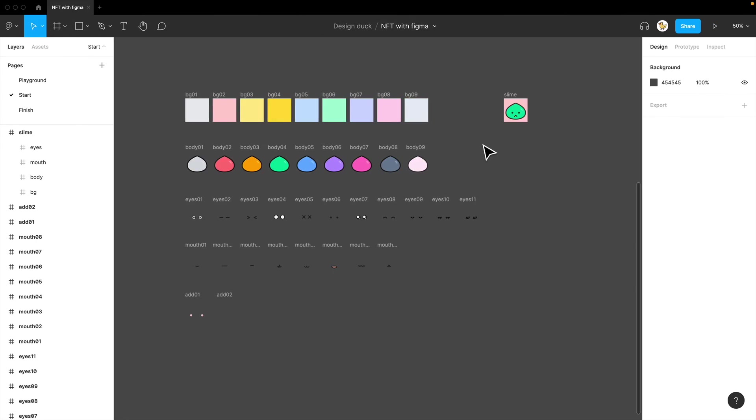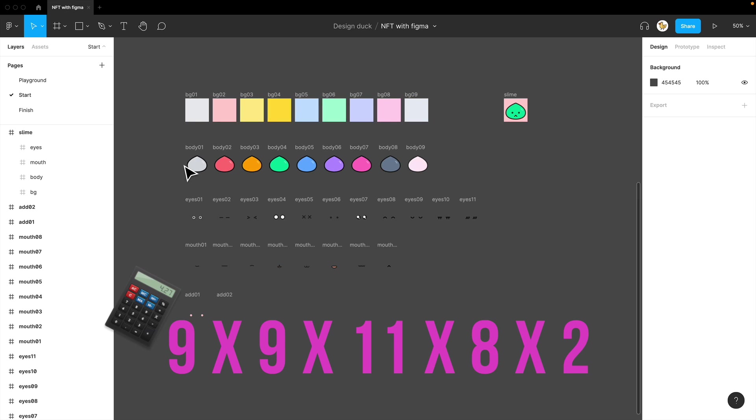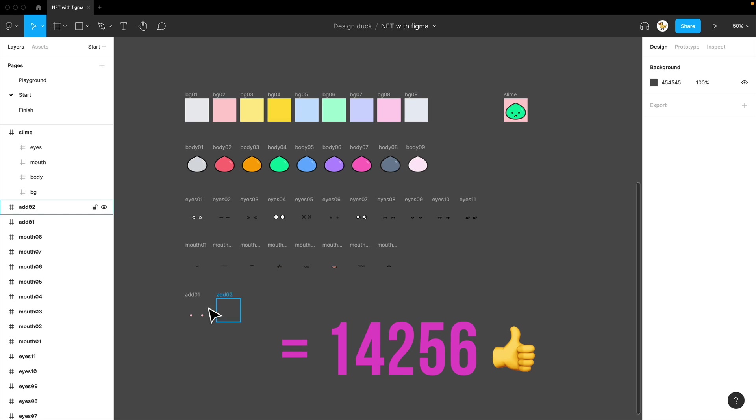To create more than 10,000 slime variations, I needed a lot of different backgrounds, different colors of the body, some different eyes, different mouths, and little add-ons.